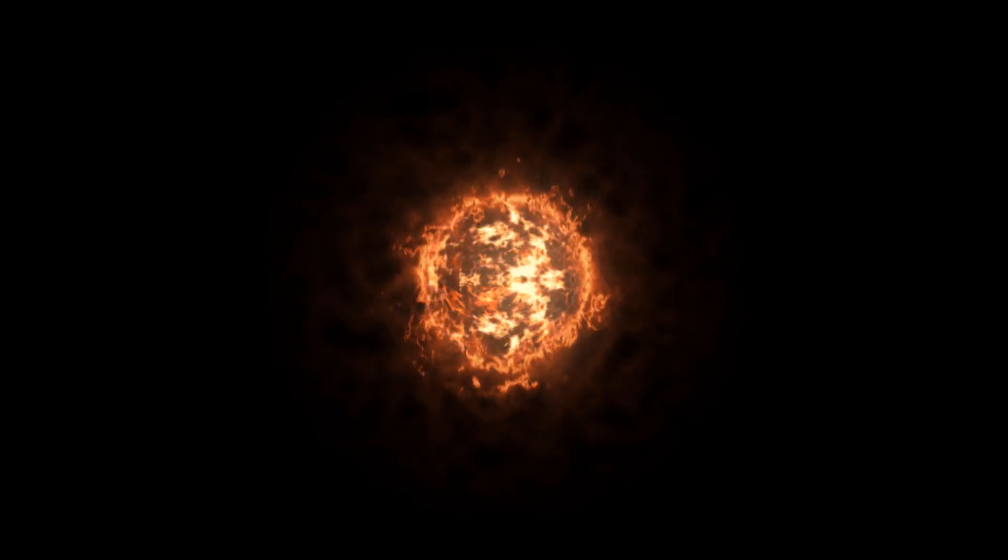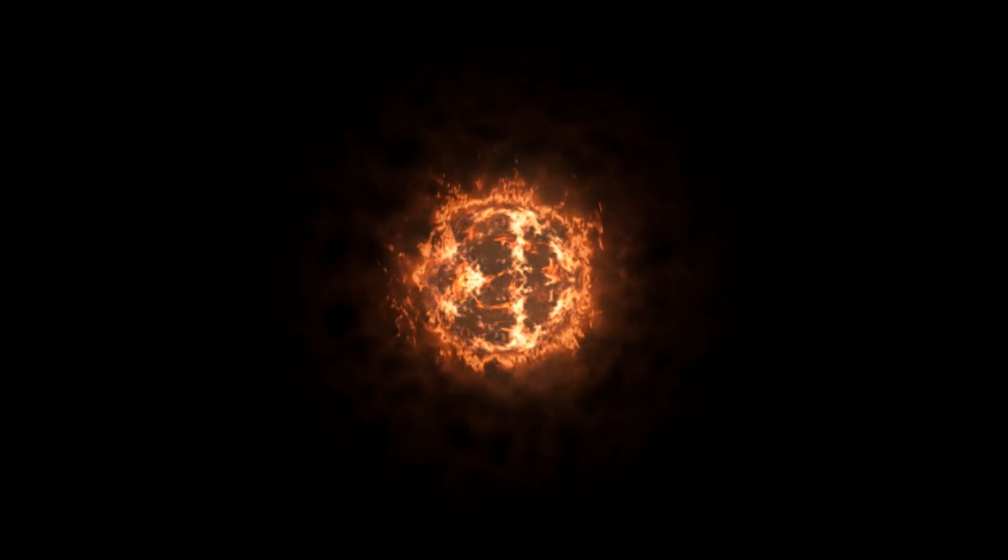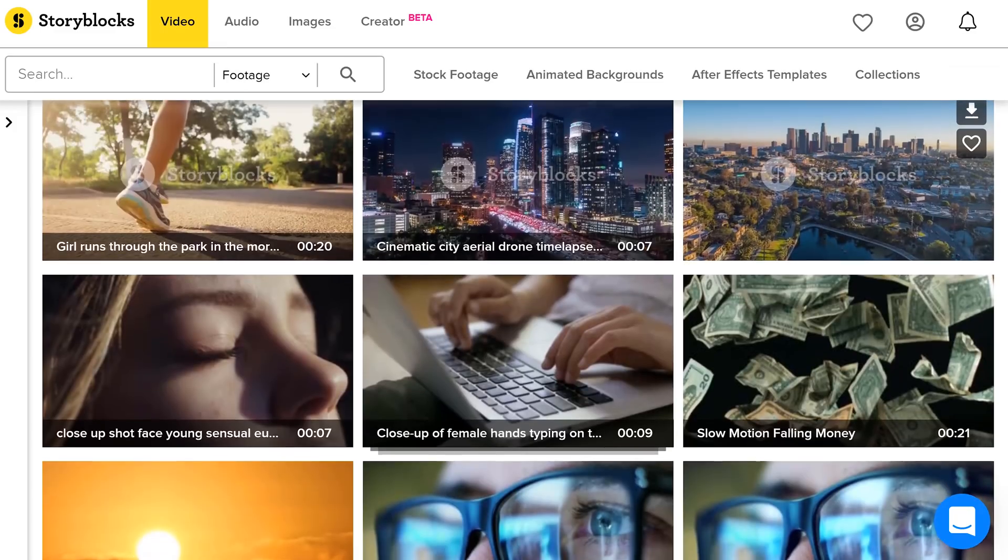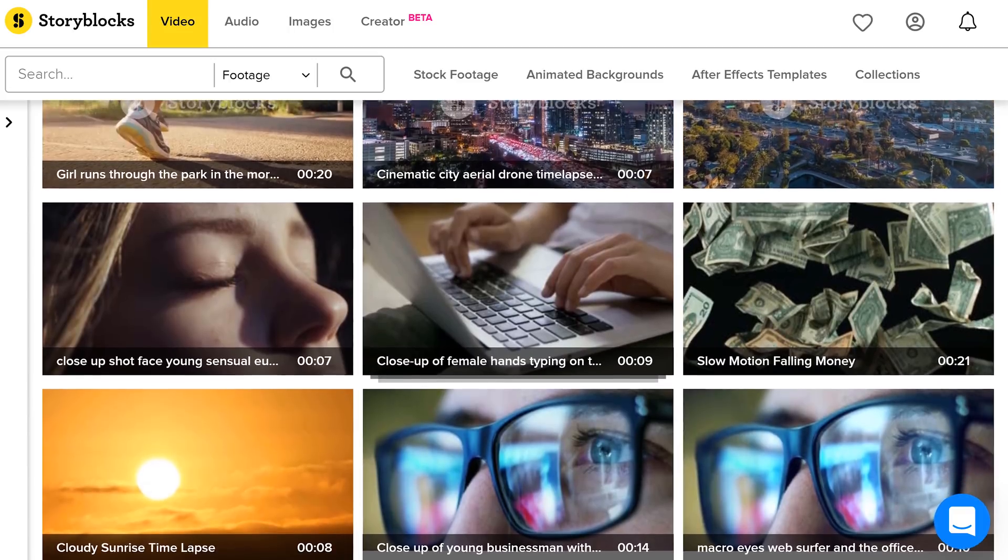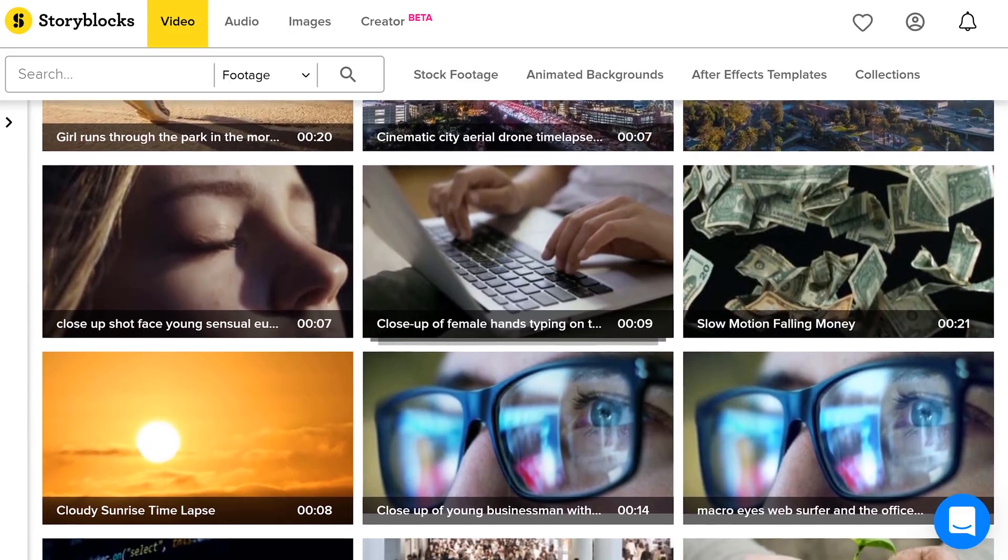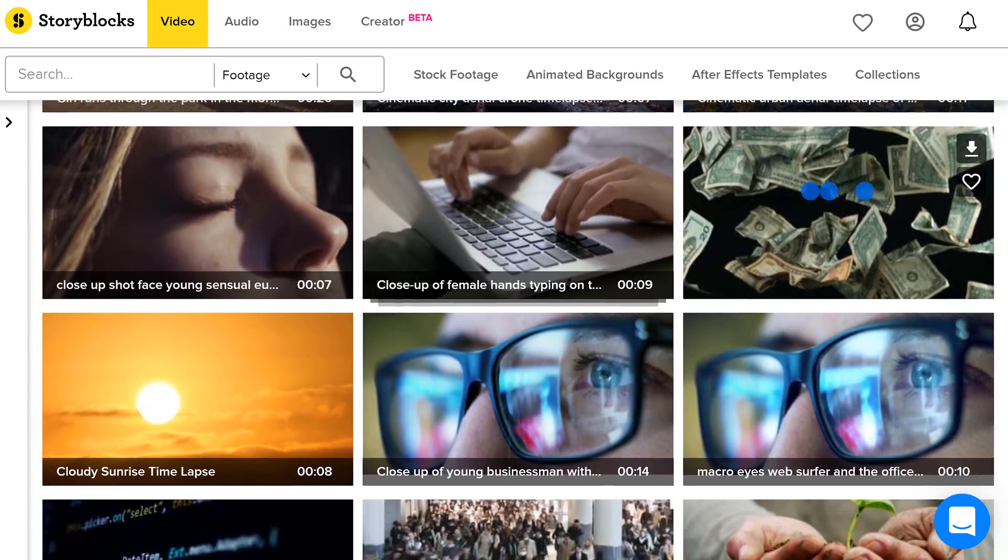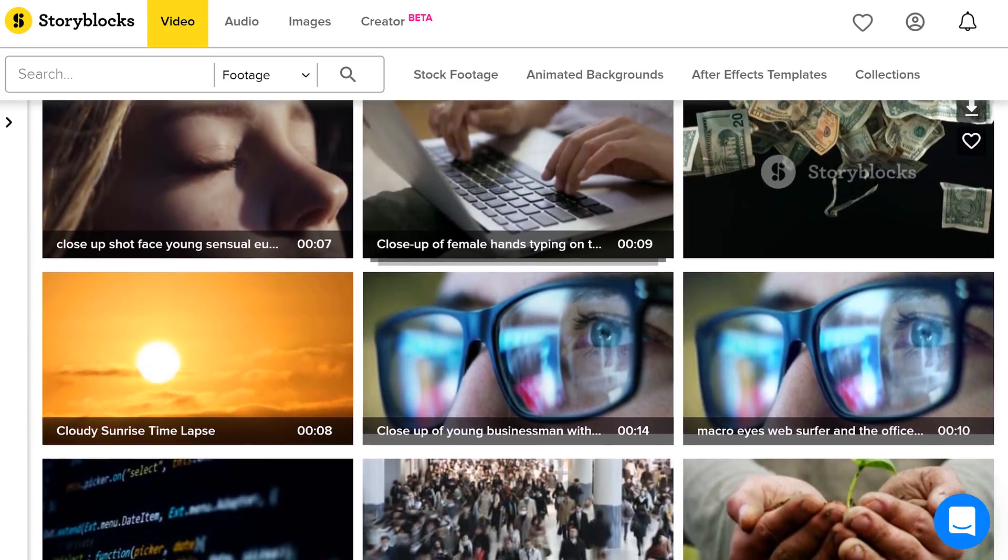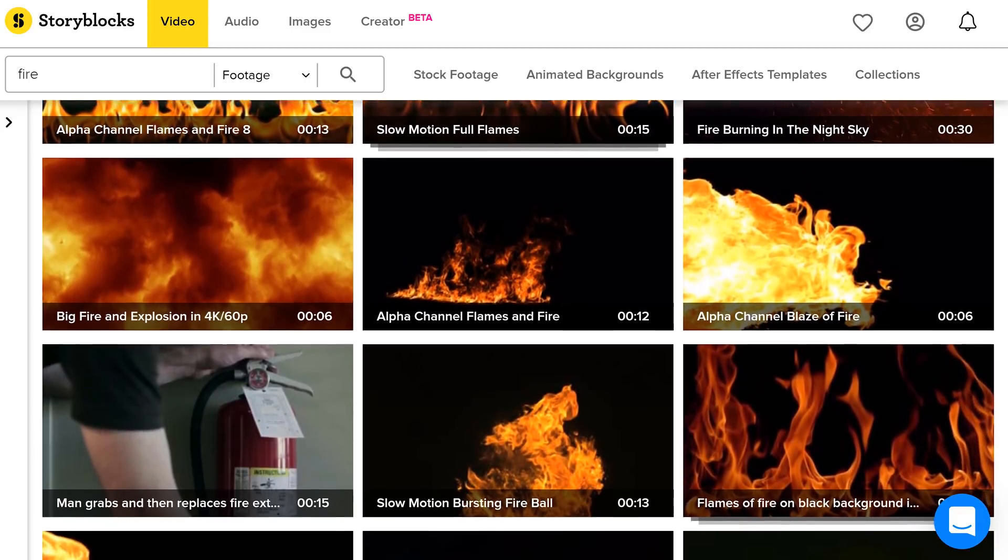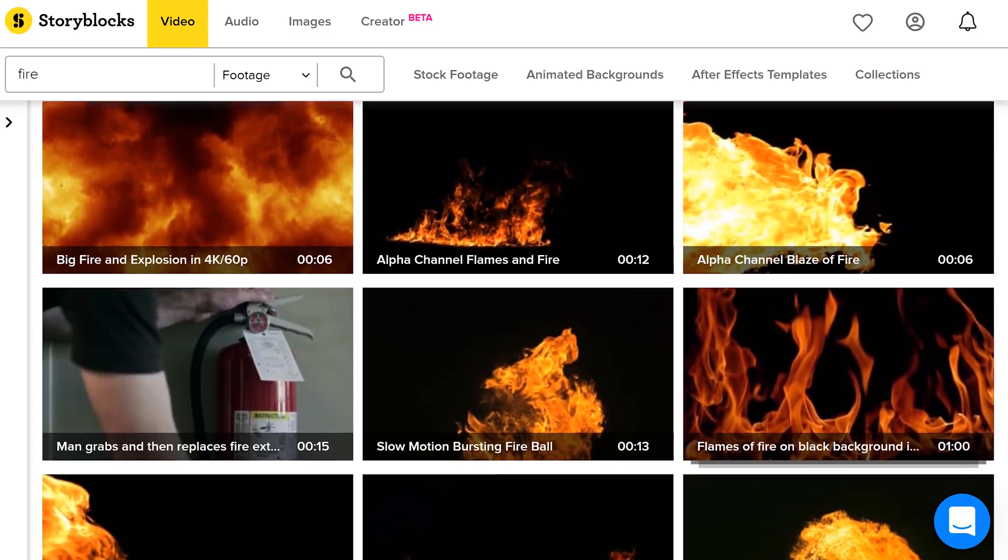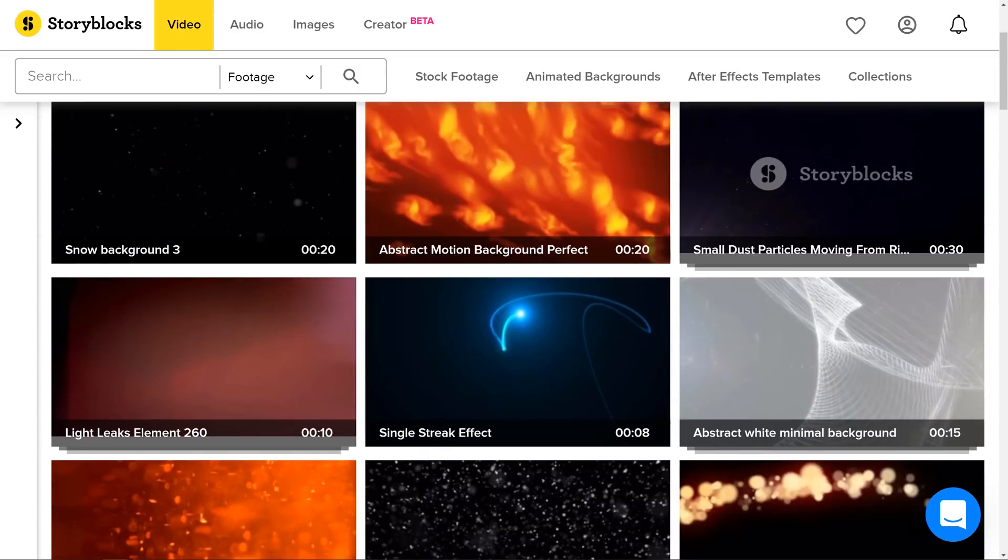And now is the perfect timing to tell you about our sponsor Storyblocks Video. With their huge library of stock clips they are perfect for every filmmaker. Like the fire stock clip we used before. We found it on Storyblocks. But they have a lot more than that.